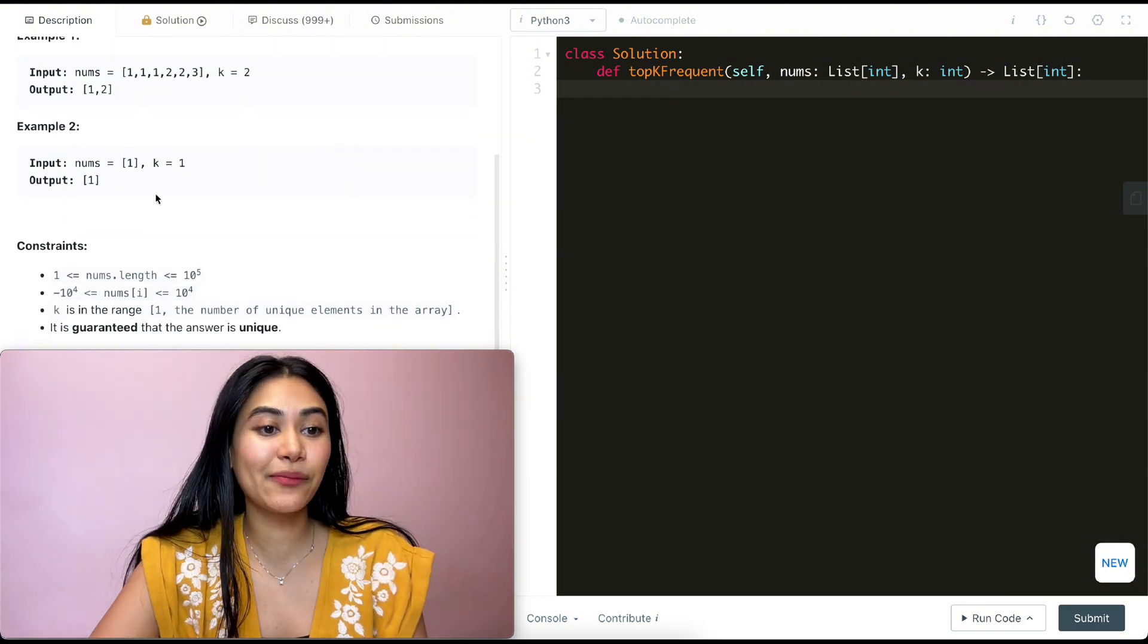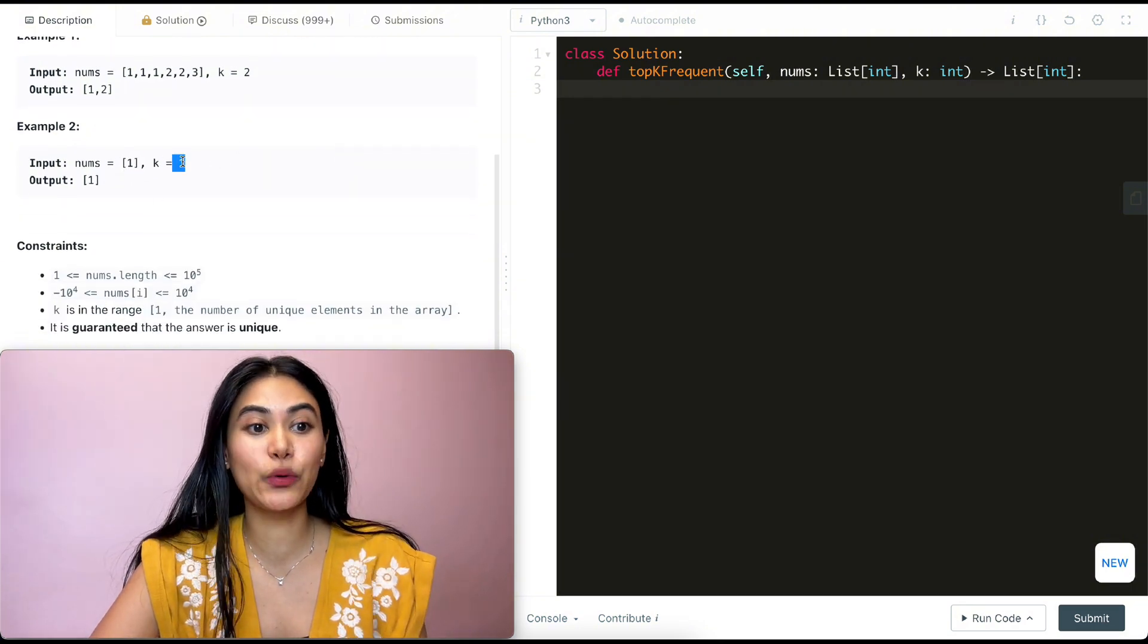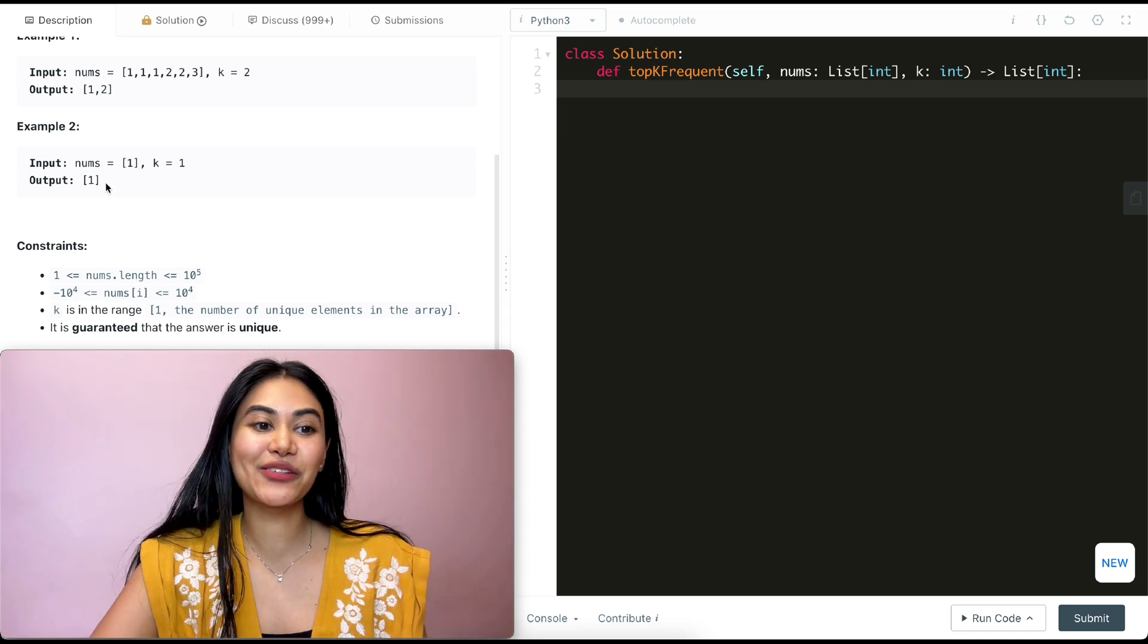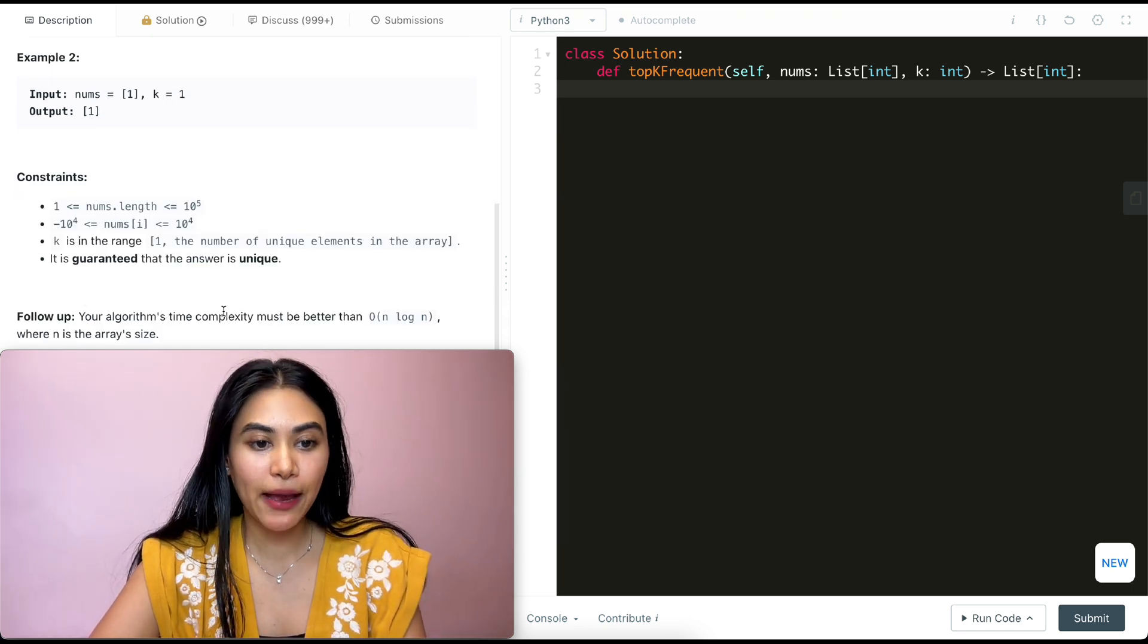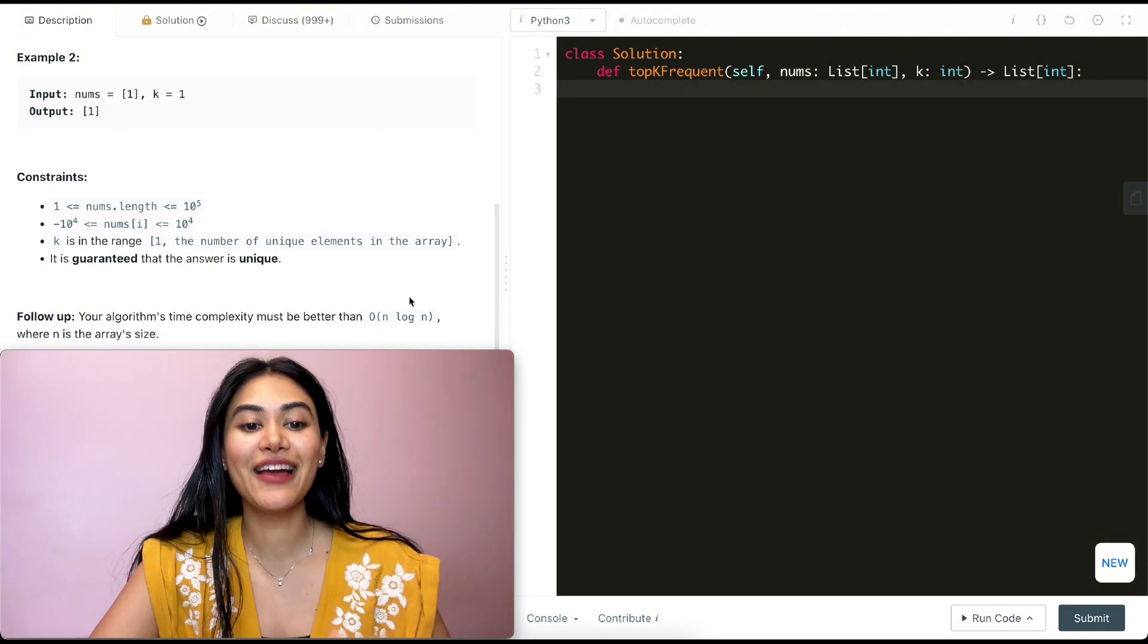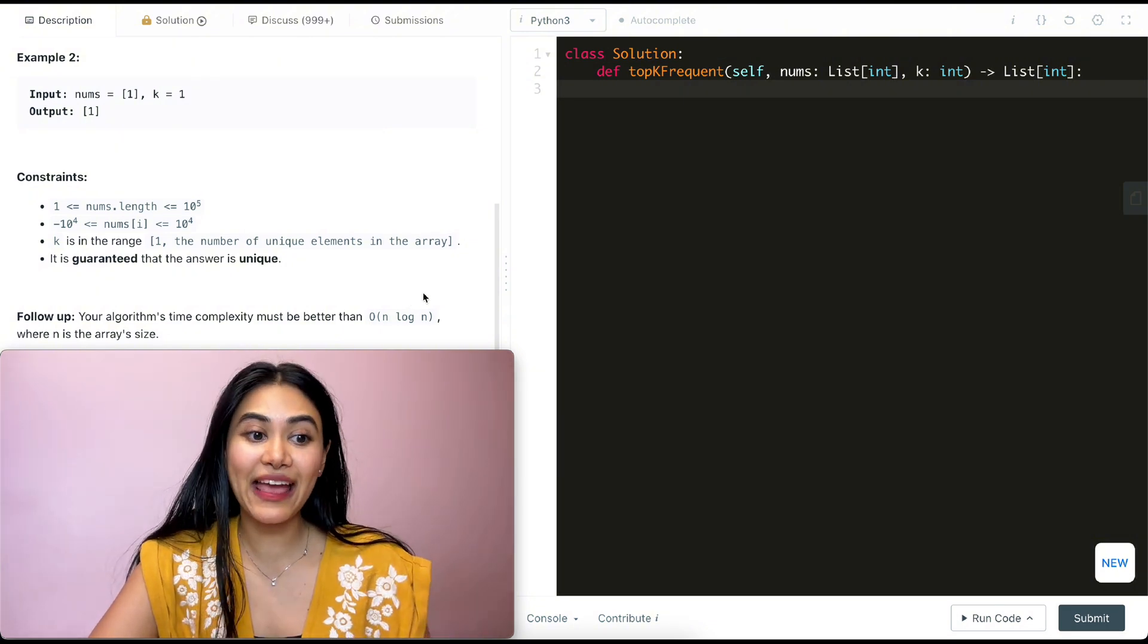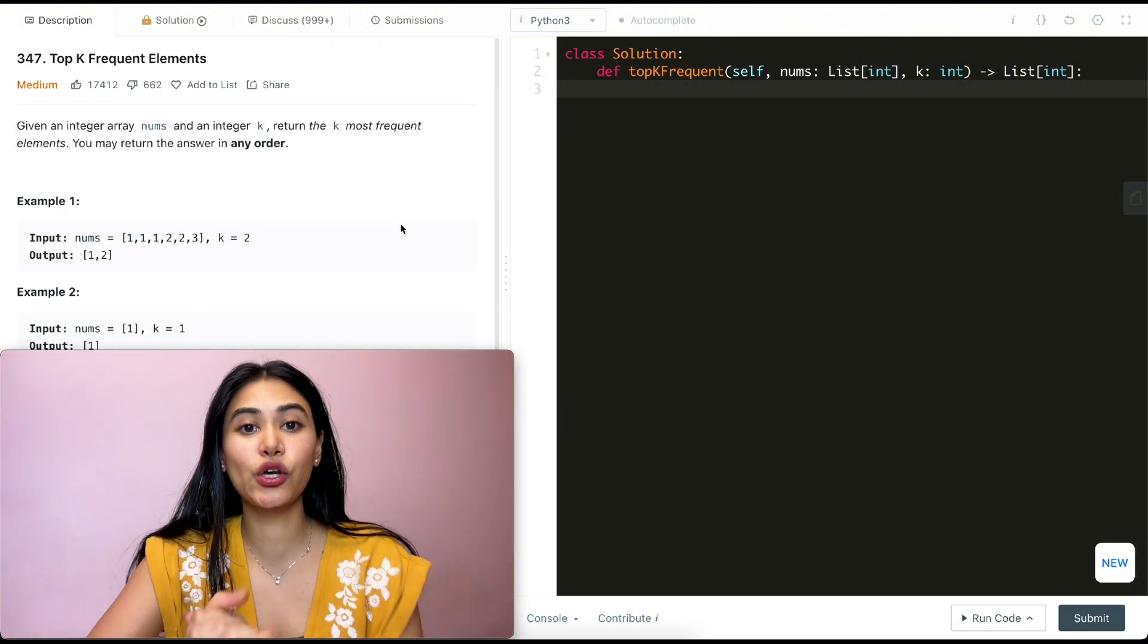And example two, we have just the number one and we want to return the most frequent element, so that is just going to be one by itself. And we have a follow-up: your algorithm's time complexity must be better than n log n, where n is the array's size.